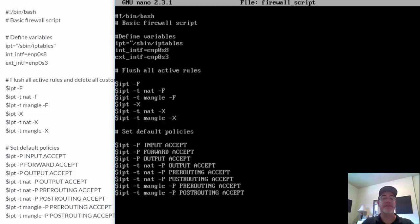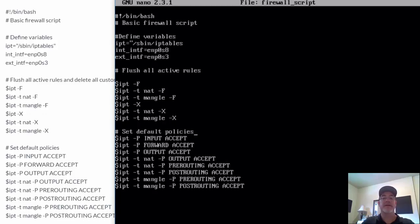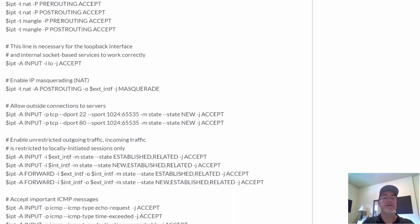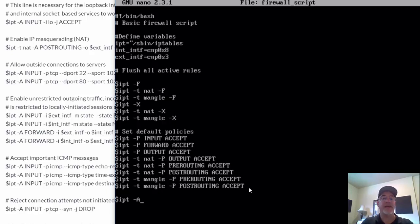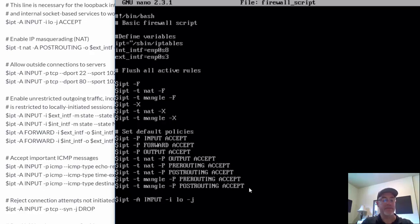So we've got those rules — that's our default policies. Now let's get the rest of the rules. The next rule is for a loopback interface. So $ipt dash capital A to append this rule to the input chain — traffic coming into the CentOS box on interface loopback, jump to accept.